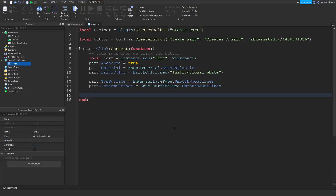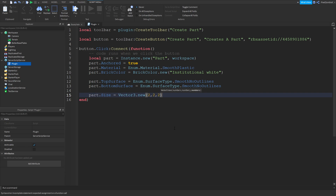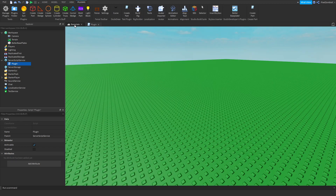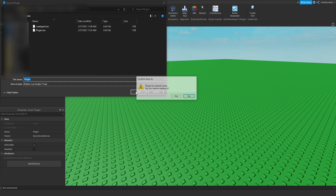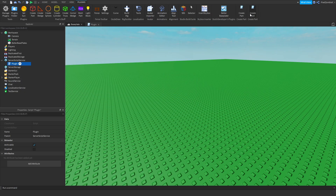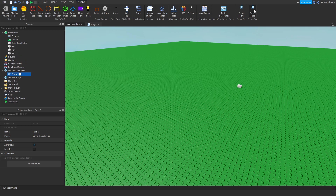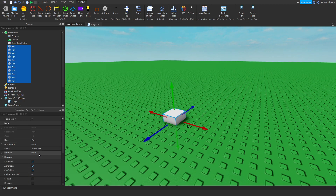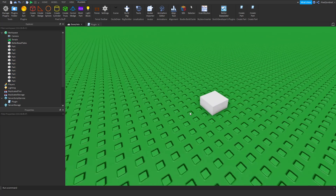Finally, set the size: part.Size = Vector3.new(2, 2, 2). Now update the plugin by right-clicking and hitting 'Save as Local Plugin' again and click Yes. When you test it, it inserts the part — but it inserts at the center of the world at 0, 0, 0, which is the default position. We want it to appear in front of the camera instead.